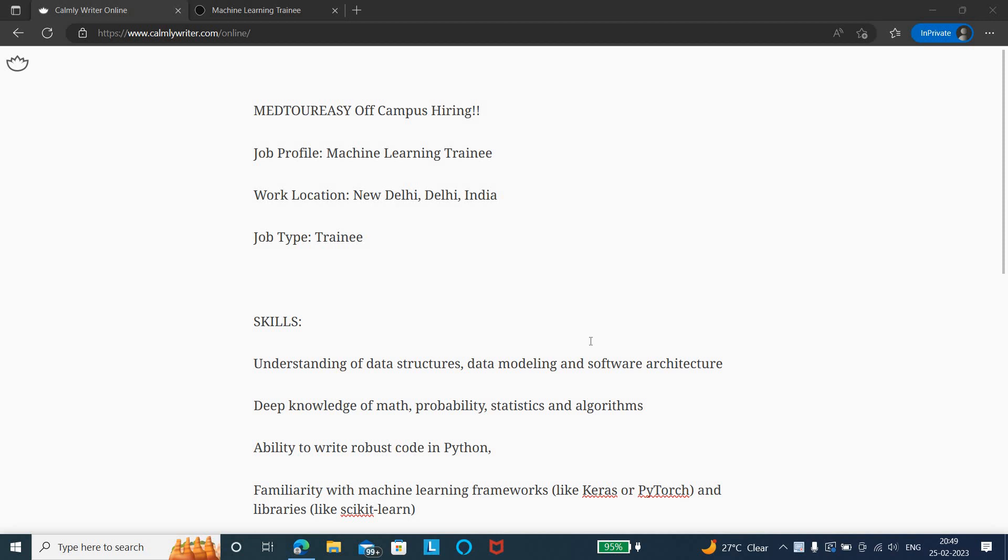Welcome to Insight Learners. In this video we have a job update from Meditab, which is hiring freshers. We'll quickly see the job details. The job role or job title is for Machine Learning Trainee Engineer.